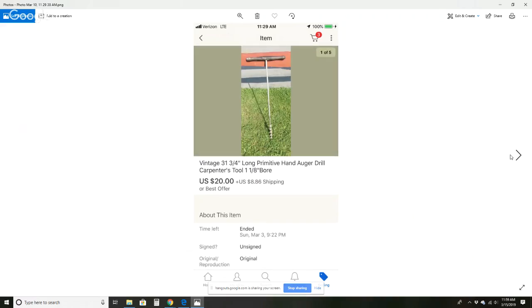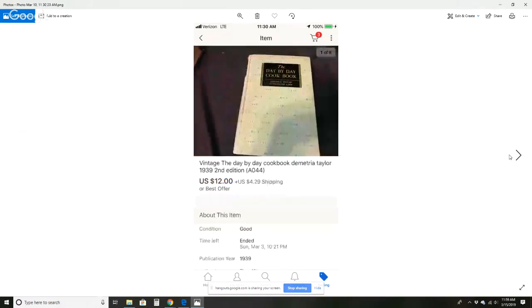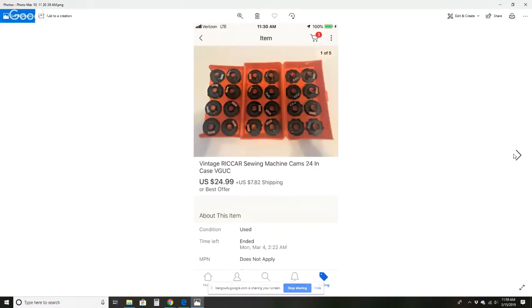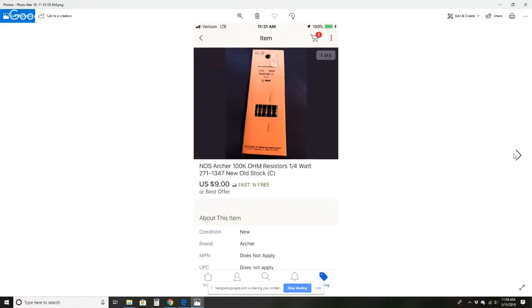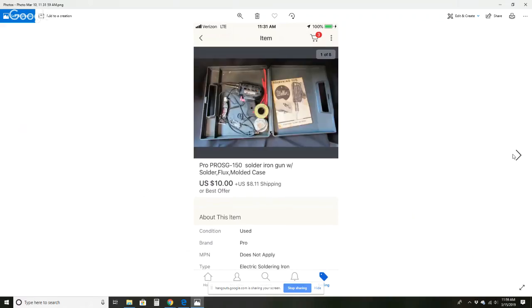Texaco Fire Chief gas pump bank sold for $32 plus $7.57 shipping. This auger drill sold for $20 and $8.86 shipping. Teen Talk Barbie sold for $20 and $8.35 shipping. This day-to-day cookbook sold for $12 and $4.29 shipping. Recaro saw machine cam sold for $24.99 and $7.82 shipping. This Archer resistors sold for $9, free shipping. Johnson & Johnson First Aid Kit, $18 and $9.01 shipping. Soldering iron gun with solder $10 and $8.11 shipping.